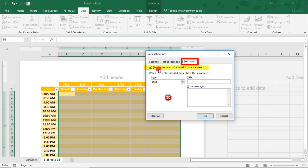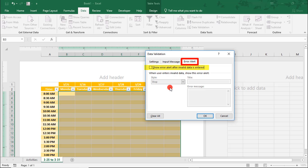In the Error Alert tab, uncheck where it says 'Show Error Alerts After Invalid Data is Entered.' If you want to limit your planner entries to only items on the list, leave this checked and consider adding a note in the error message about updating the Activities list. But if you leave it unchecked, it gives you the ability to type a new item without necessarily adding it to your drop-down list, if it's a one-time event. When done, click OK.